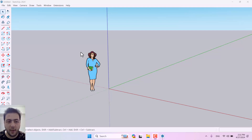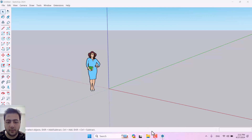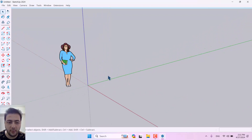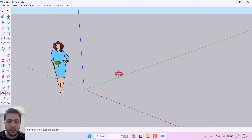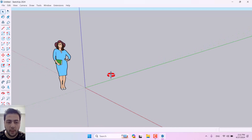Hello guys, what's up — I hope you're fine and good. In this tutorial we will talk about how we can work with SketchUp 2024 and how we can do some 3D modeling on it. So let's get to work.